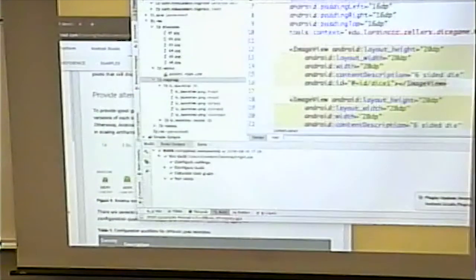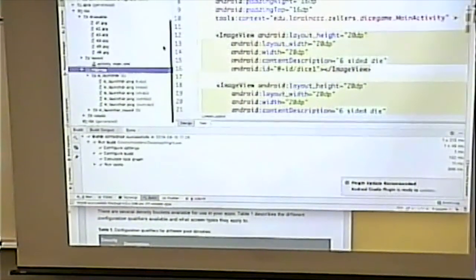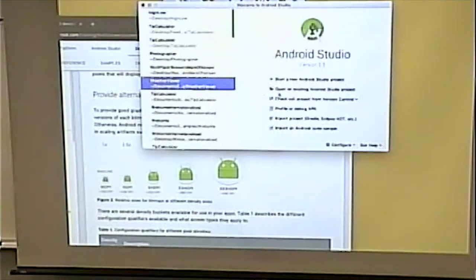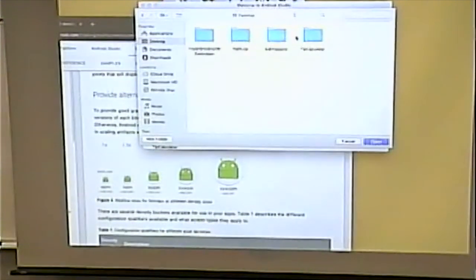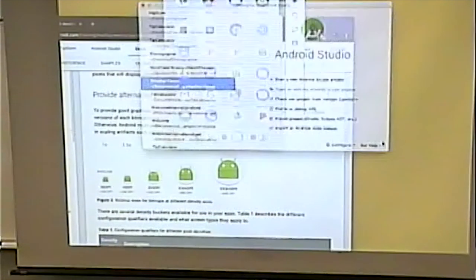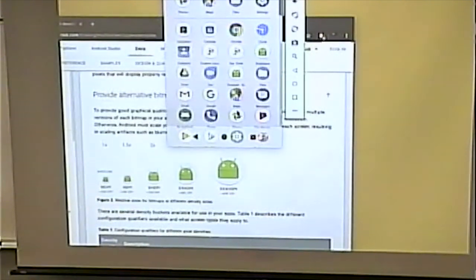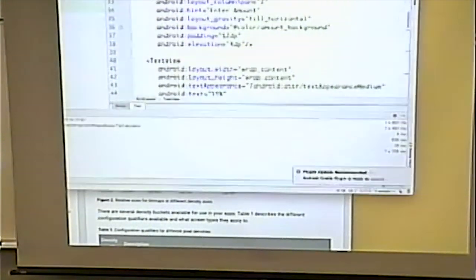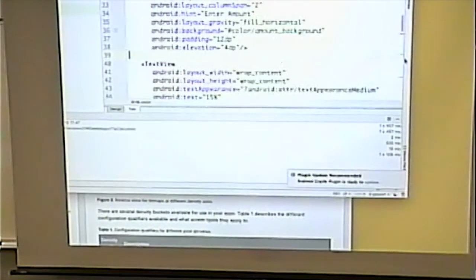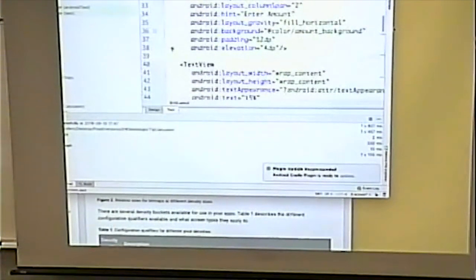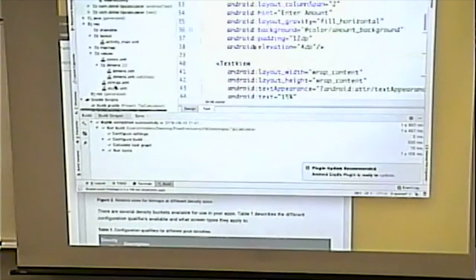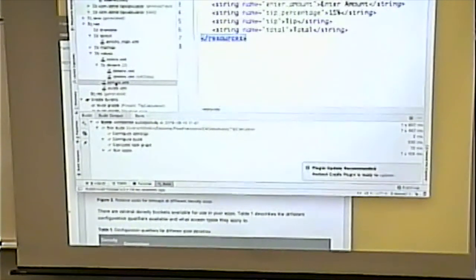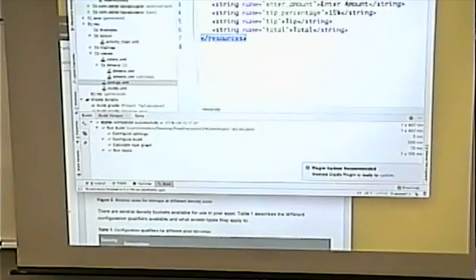Now let's open up Deedle's Tip Calculator and take a look at it. For most examples from here on, our main interest will be in two places: the Java code and the layout XML. The strings file and styles file we've covered and they're not particularly interesting at this point — you get the idea. This example does have a dimensions XML file with a resource qualifier for screen width.